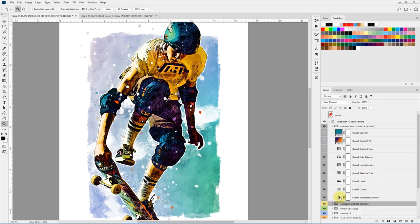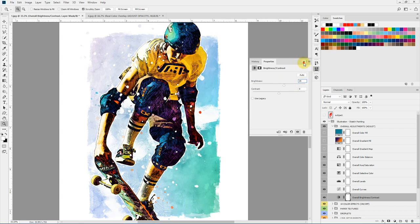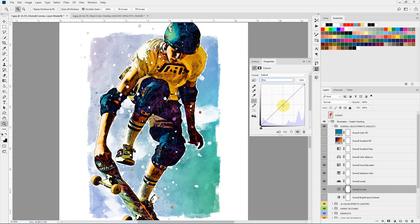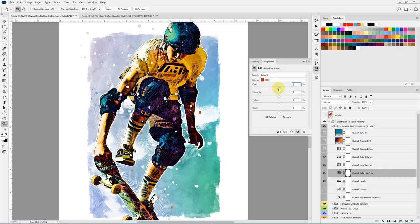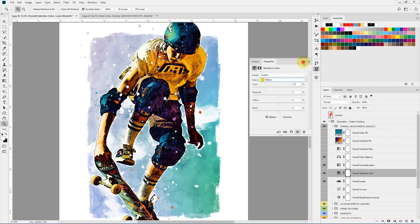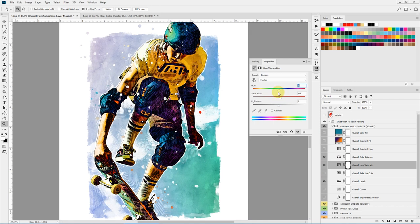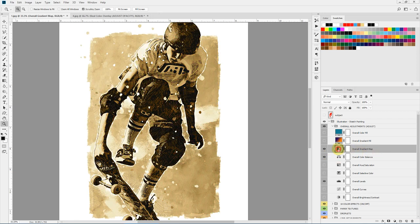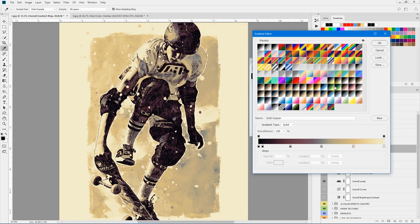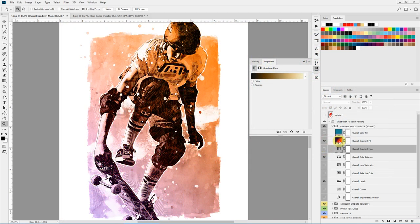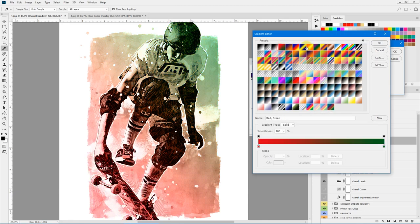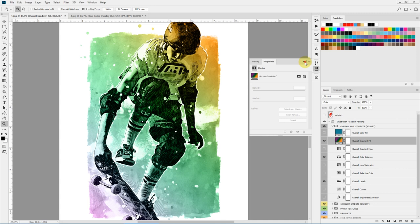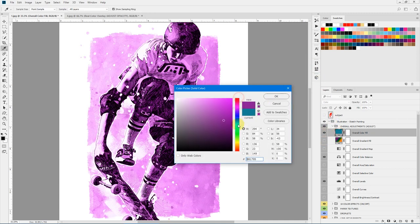Here are the overall adjustments: overall brightness and contrast, overall curves, overall levels, overall selective color where you can change the appearance of individual colors, overall hue saturation, overall color balance, overall gradient map (double-click to change the gradient map), overall gradient fill (double-click to change the color of the gradient fill), and overall color fill where you can double-click and change the color.